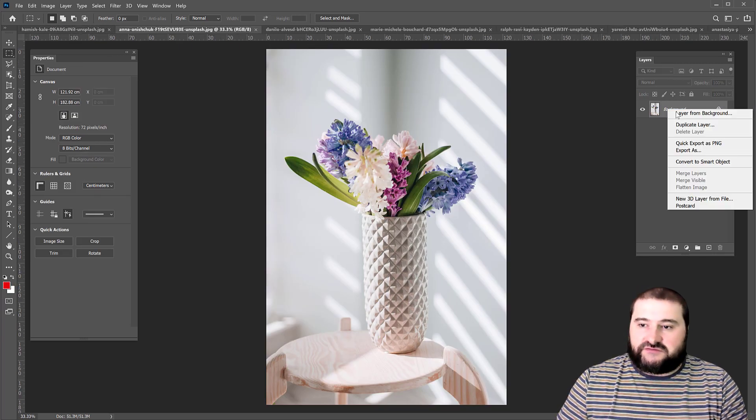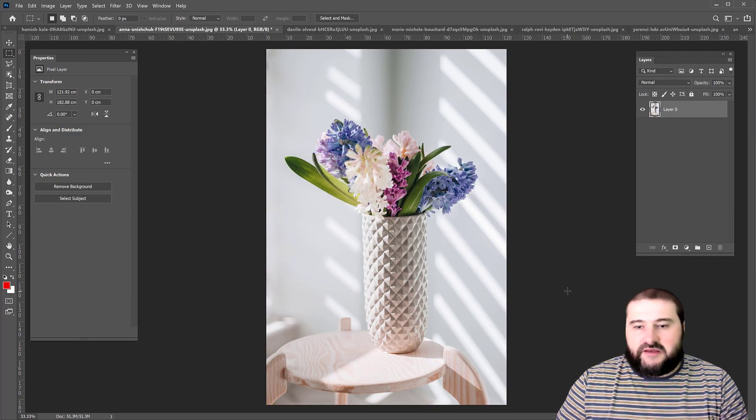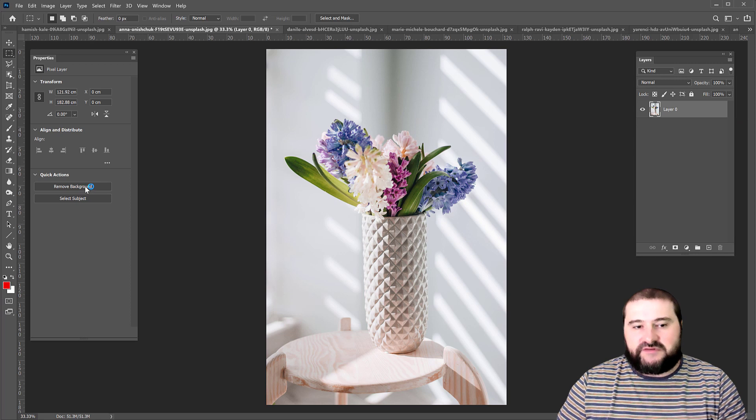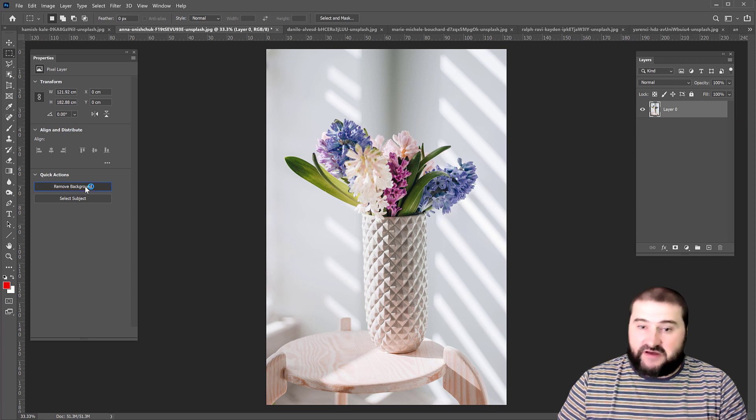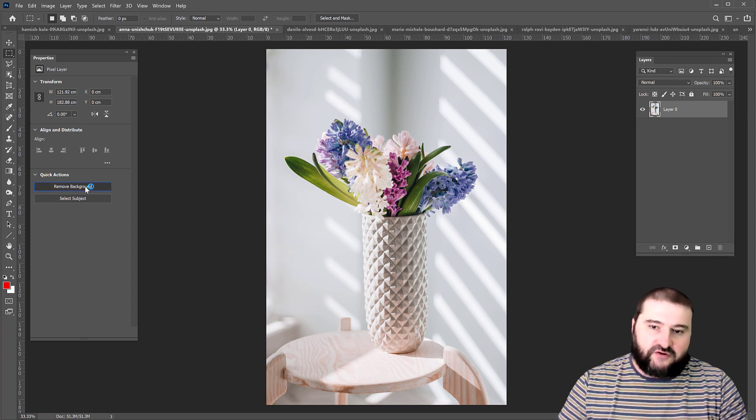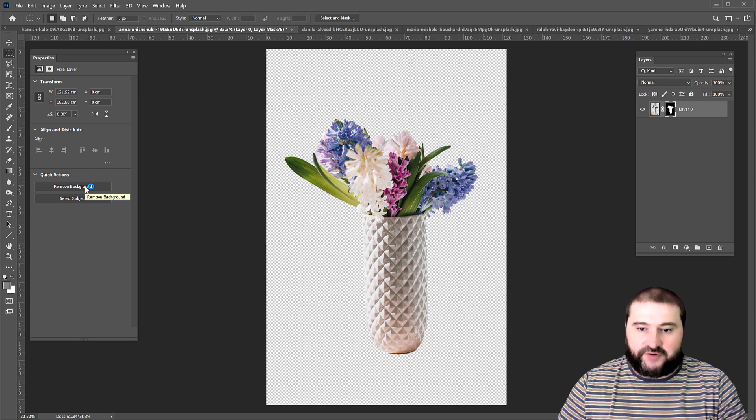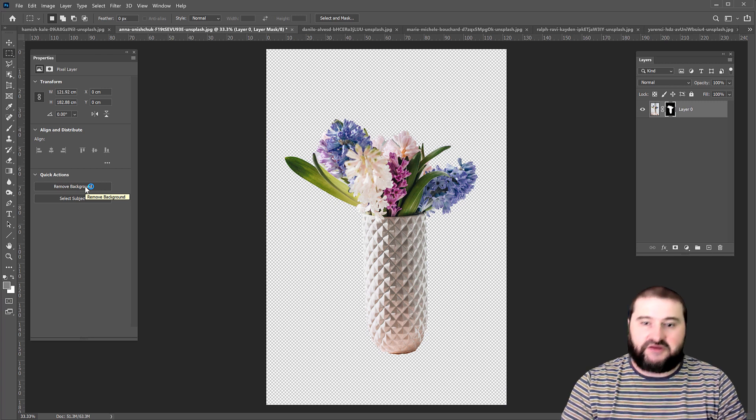So let's try objects. It depends on how Photoshop detects and figures out what the subject is in your photo. Sometimes it does an absolute perfect job, like here.